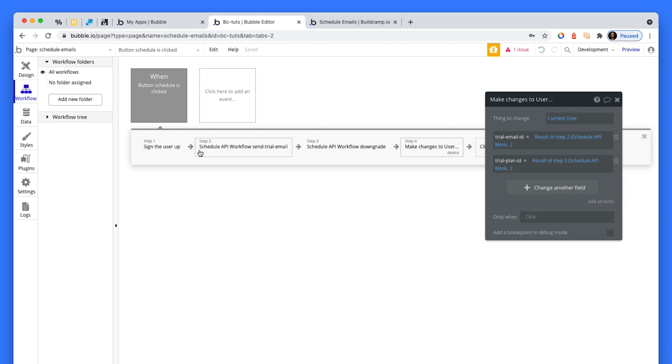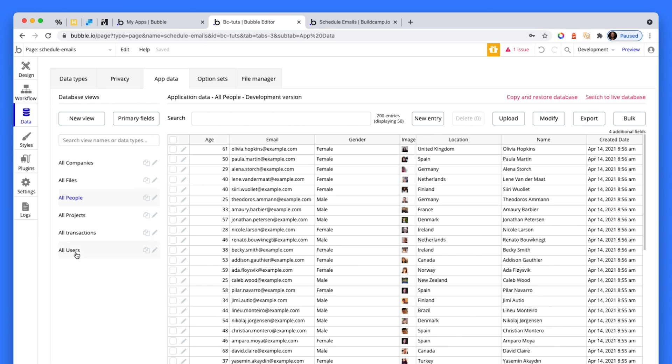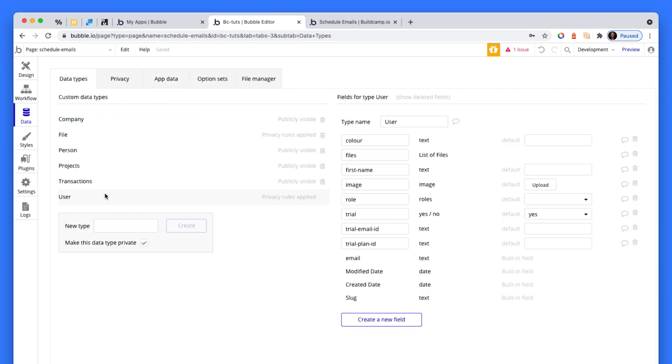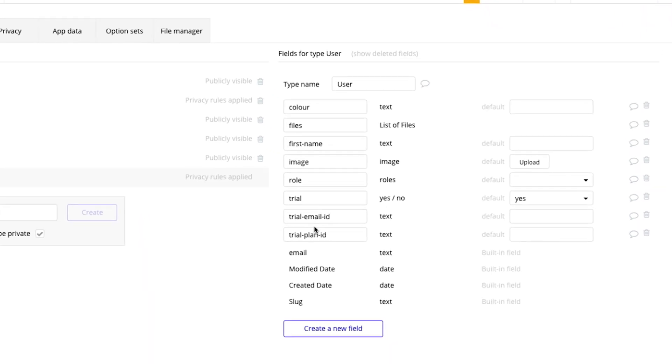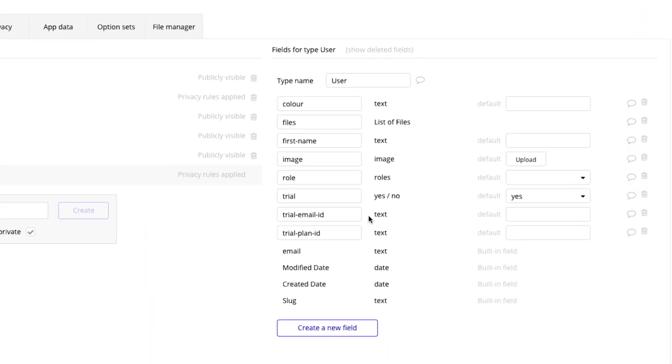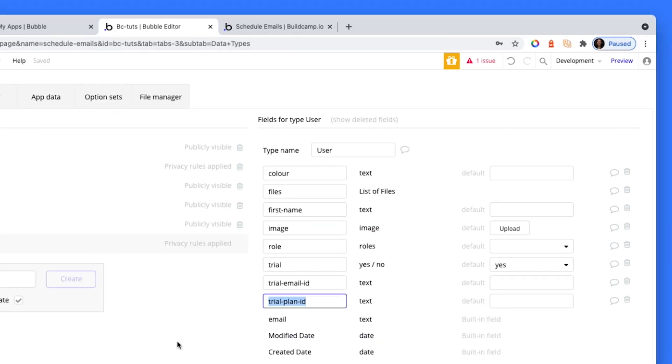So I've created two new fields. Let's head over to these user fields. Here they are down here. Trial email ID, which is just a text, and trial plan ID, which is just text. And we're going to save the ID of the scheduled flow, because it's no good just being able to schedule something without being able to cancel it, right?